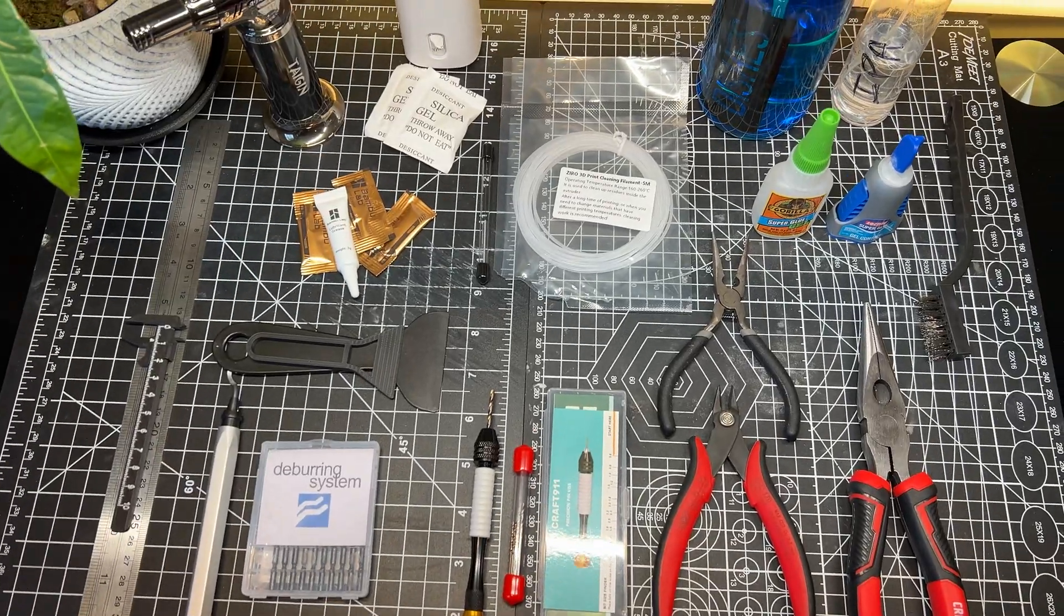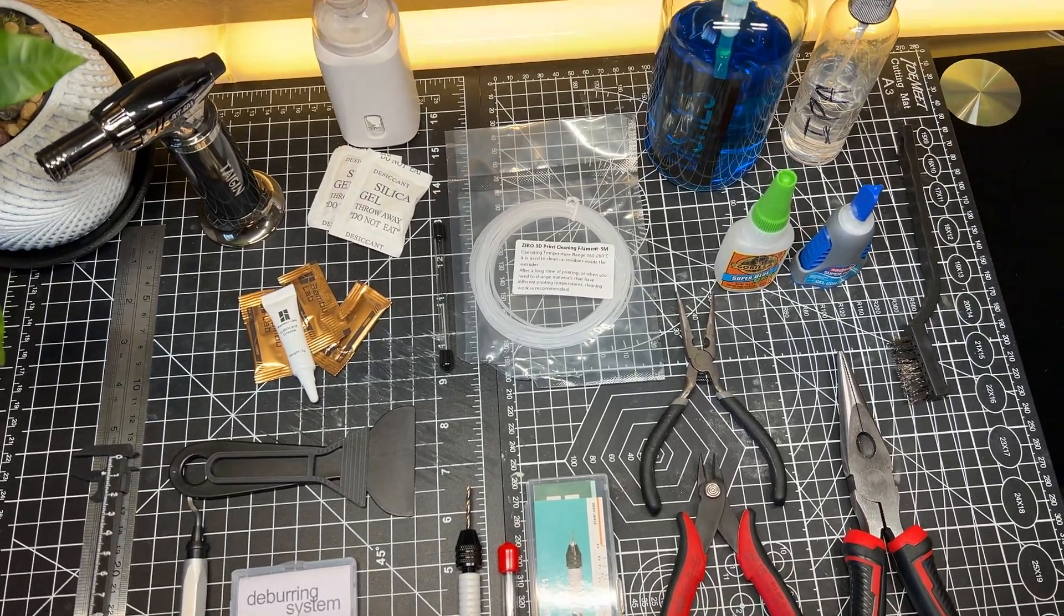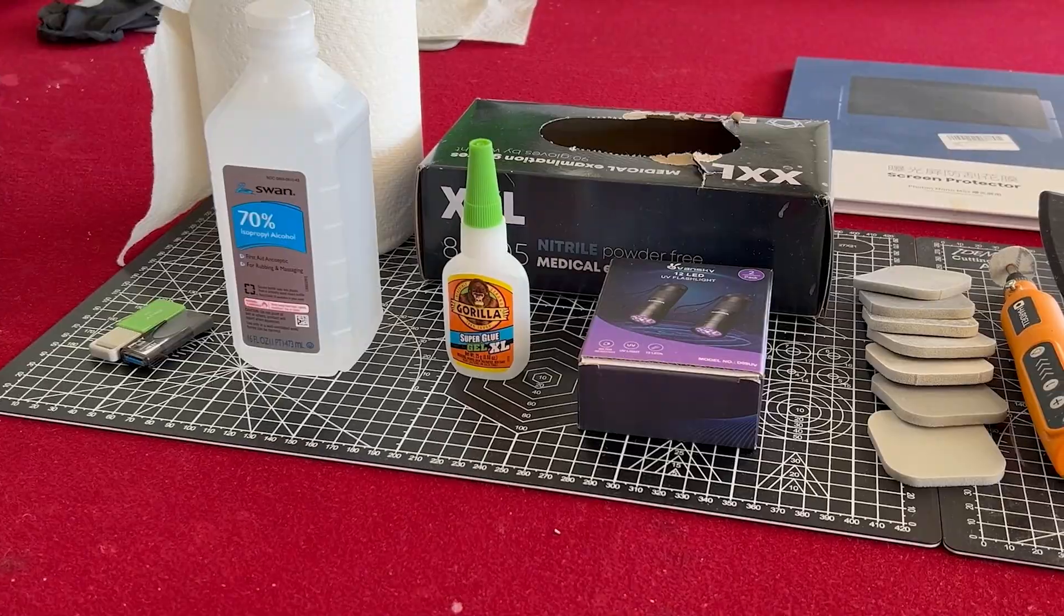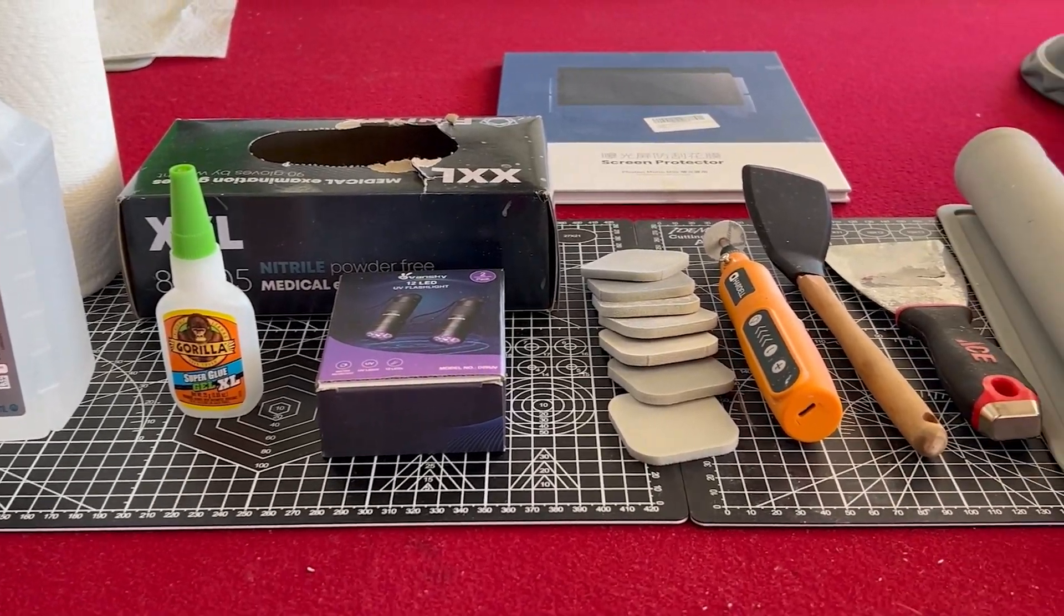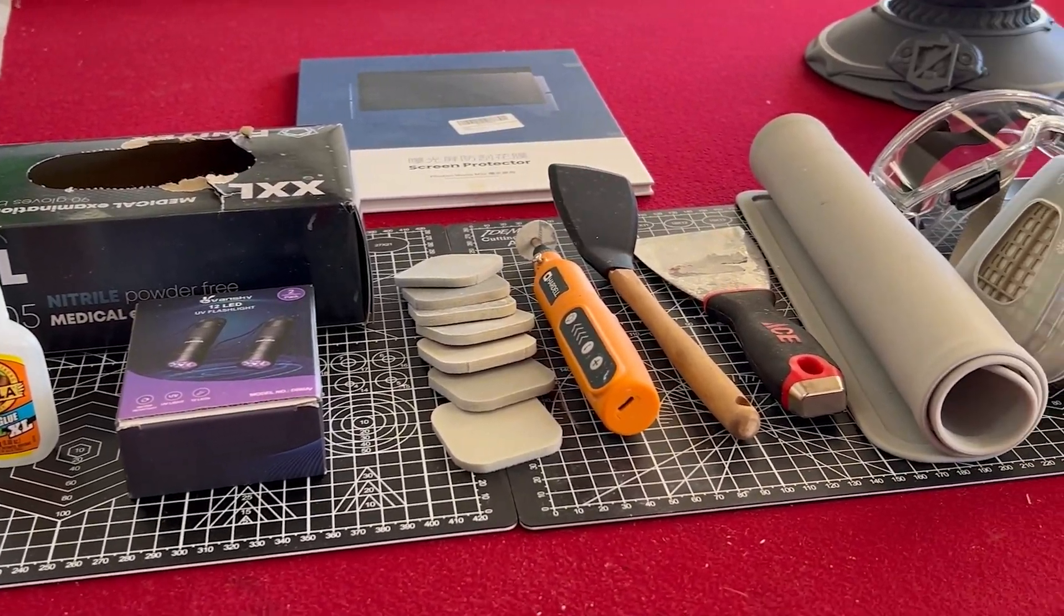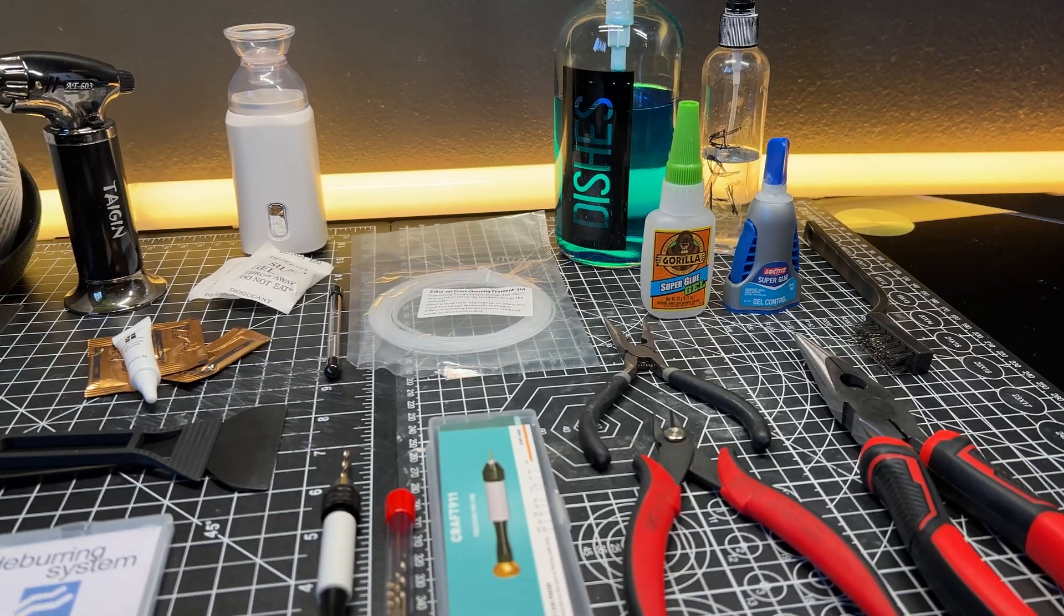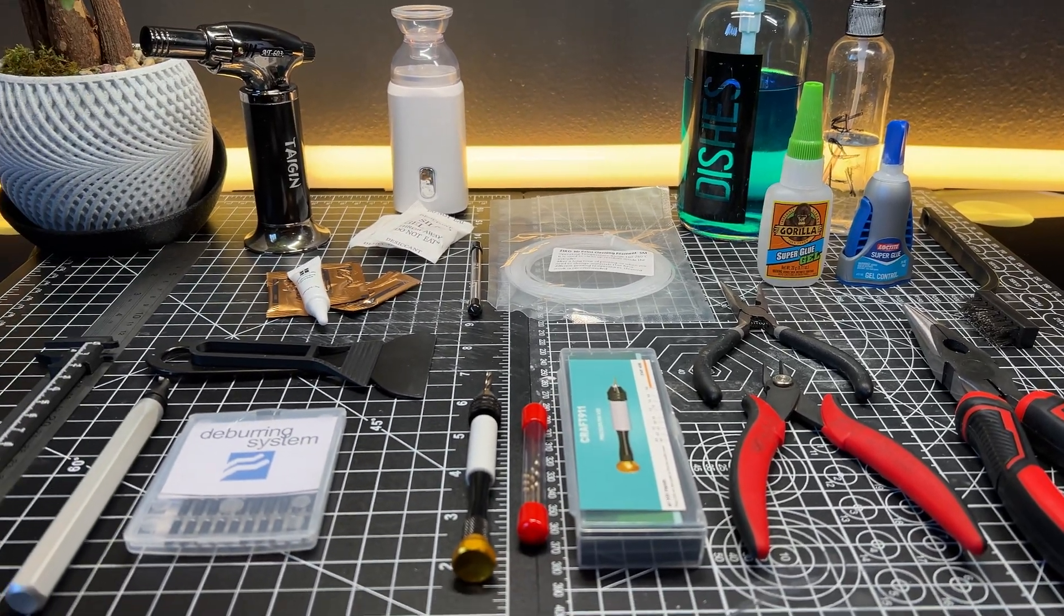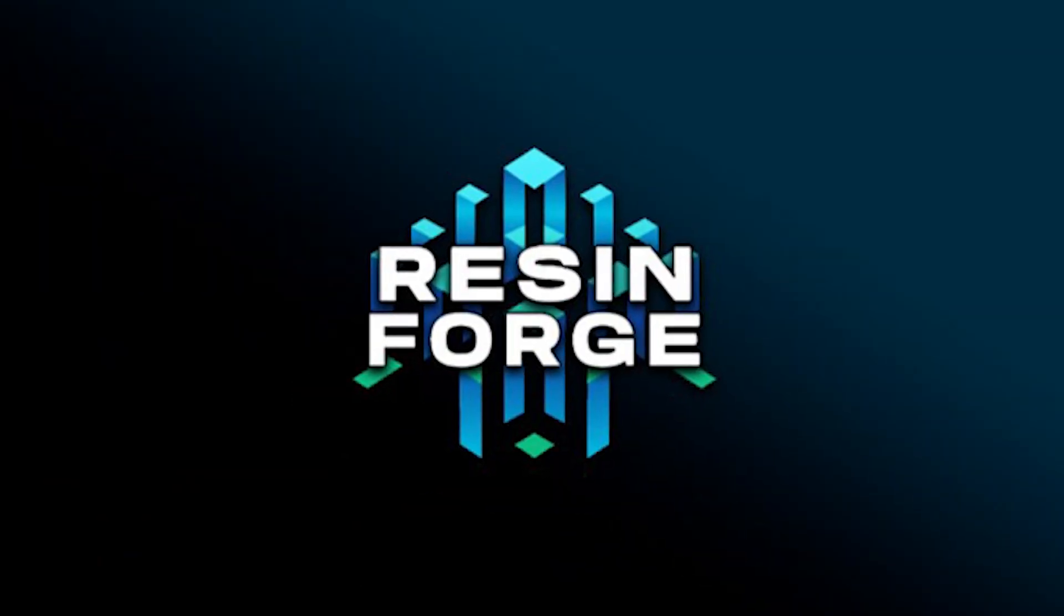In this video, I'm going to show you some of the tools and accessories I recommend for FDM 3D printing. If you're looking for resin printing tools, I've already made a video on that that I have linked in the description. This list is in no particular order. These are just some of the tools that help me out on a daily basis.